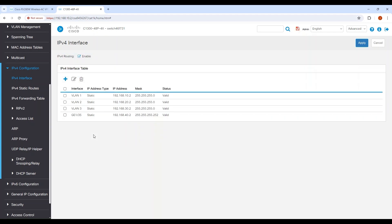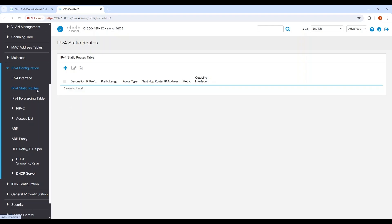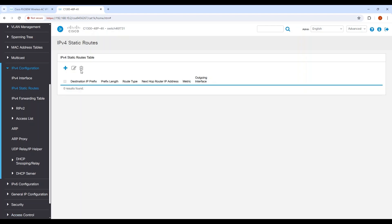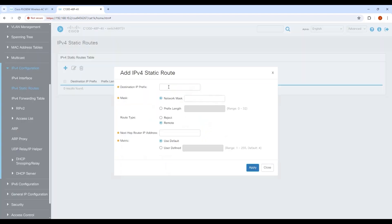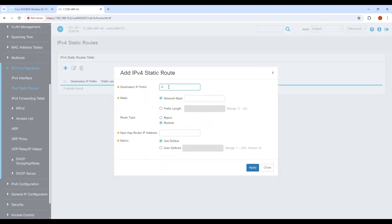To create a gateway for Layer 3 traffic, go to IPv4 Static Routes and add a default gateway. I'll enter 0.0.0.0 for the IP address and the subnet mask with the next hop of 192.168.40.1 and click apply.